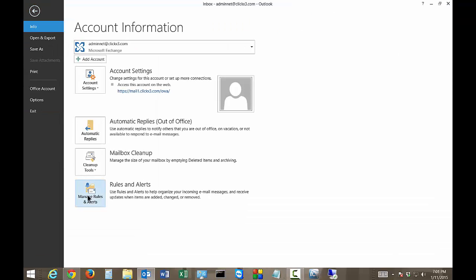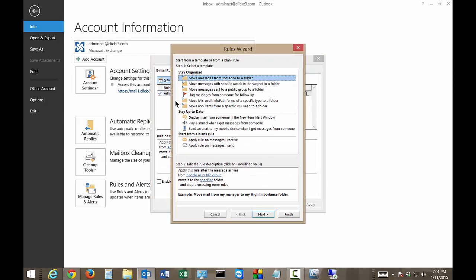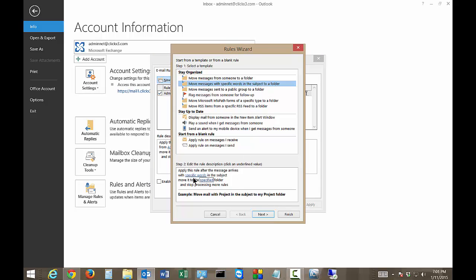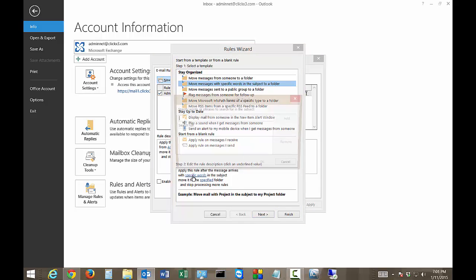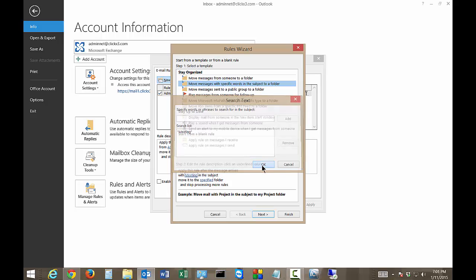So we're going to make it based on that. So let's go ahead and click on new rule, move messages with specific words. So specific words is going to be meeting. Go ahead and click add. If we want we can add additional words as well.